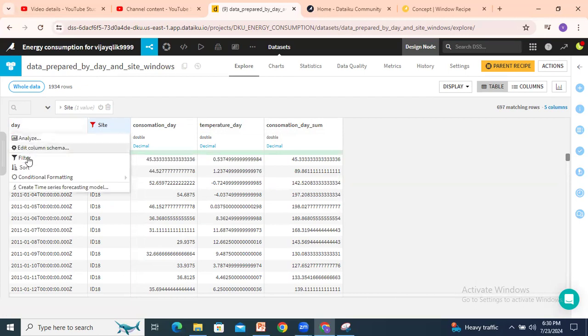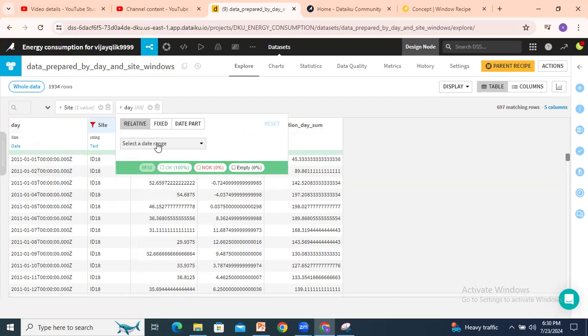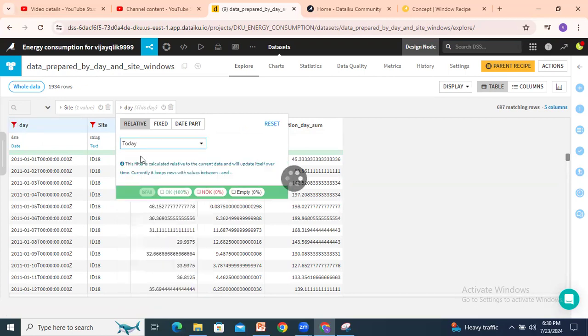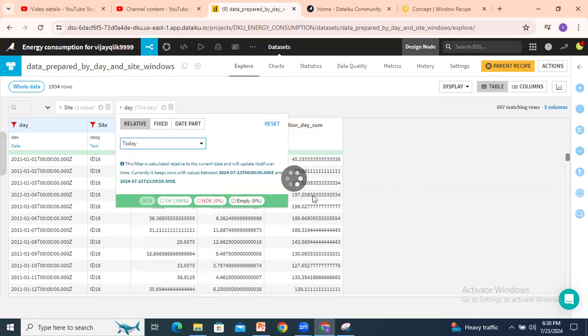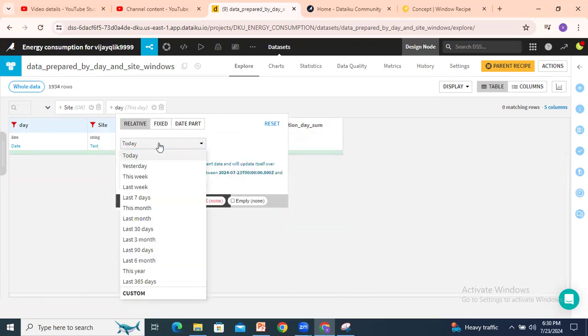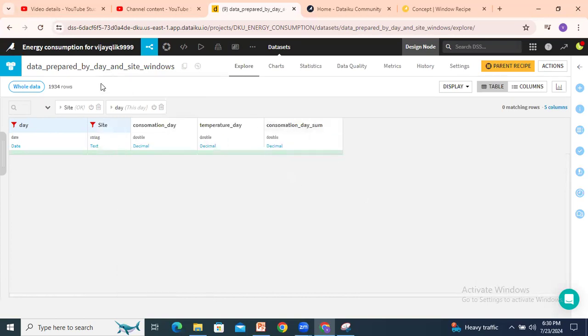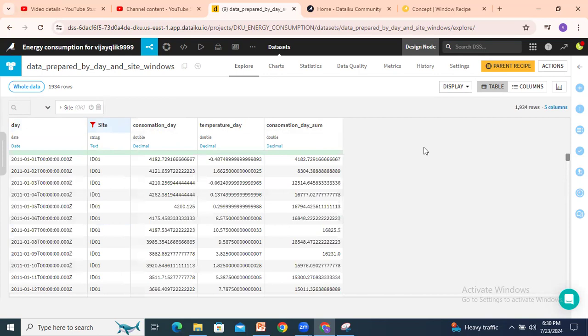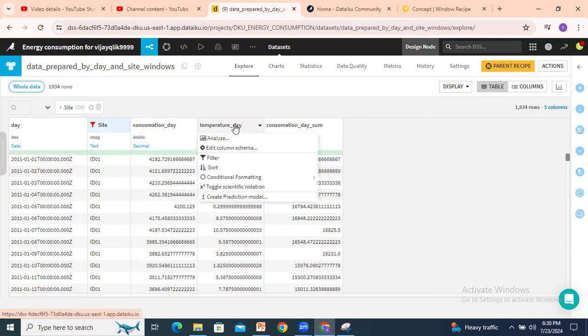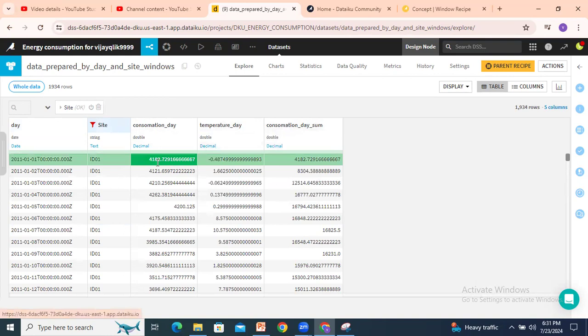If we select filter with dates also, you can filter this. Let's ignore this date filter now. We'll see this one. Temperature is not required here. Consumption day sum.